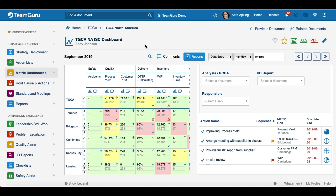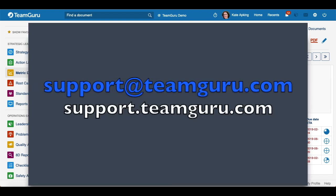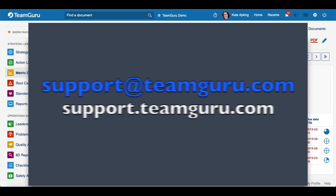And this is pretty much it. If you have any questions or need any assistance, please don't hesitate to contact us at support@teamgru.com. We would be very happy to hear from you.